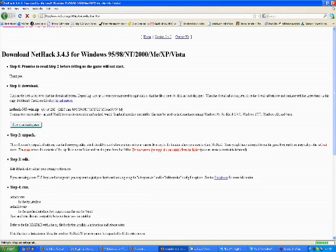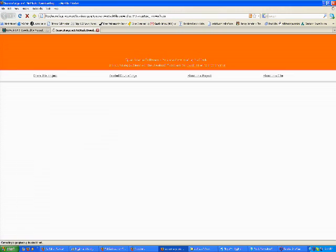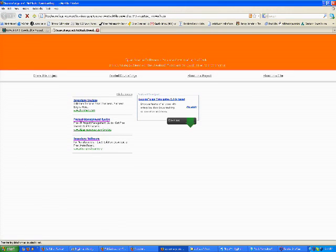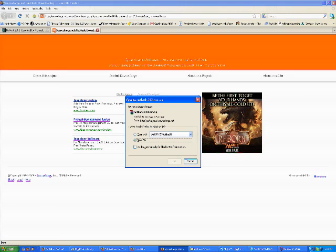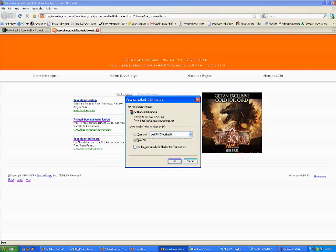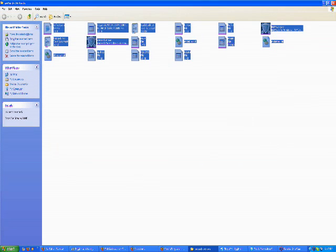It doesn't matter what system you have, there's a version of NetHack for you. There's the Windows one right there. You just click Start Download, it takes you to SourceForge, and it'll download it for you. You will need to unzip it first.